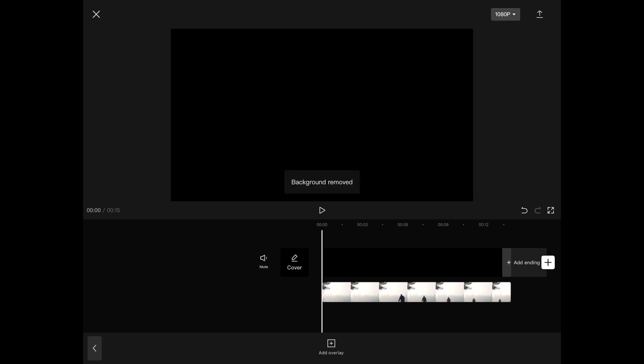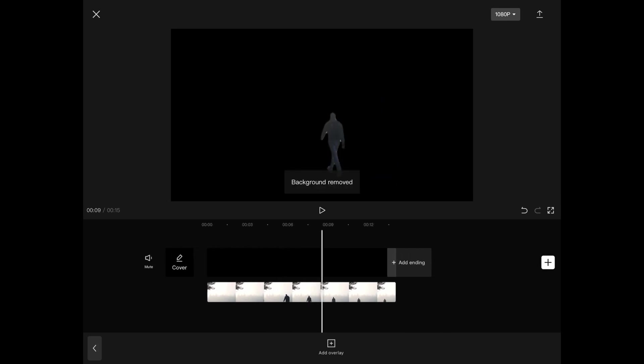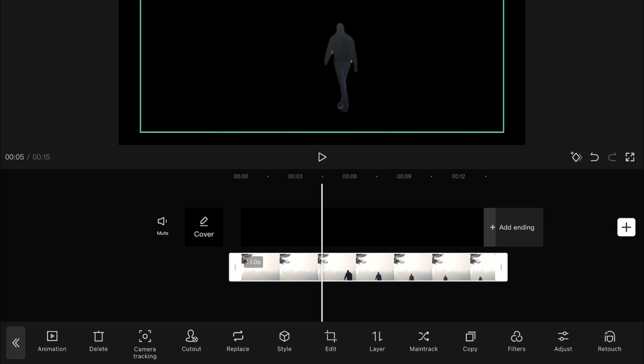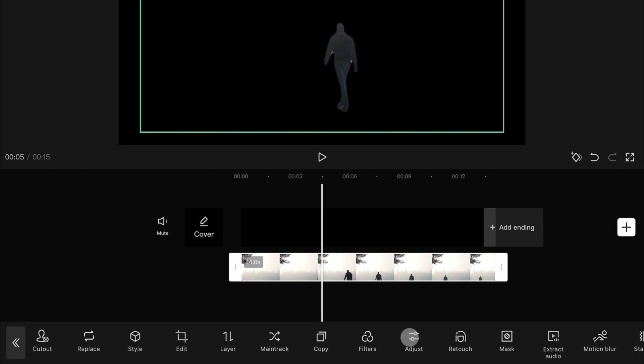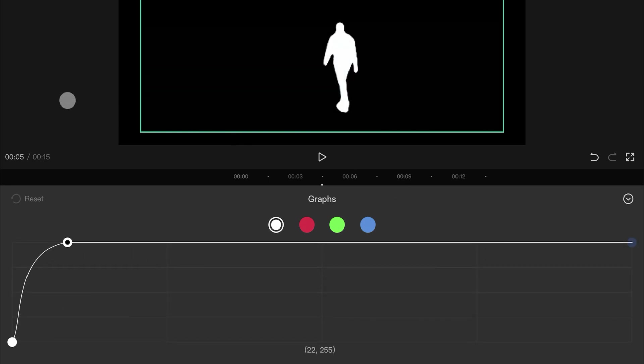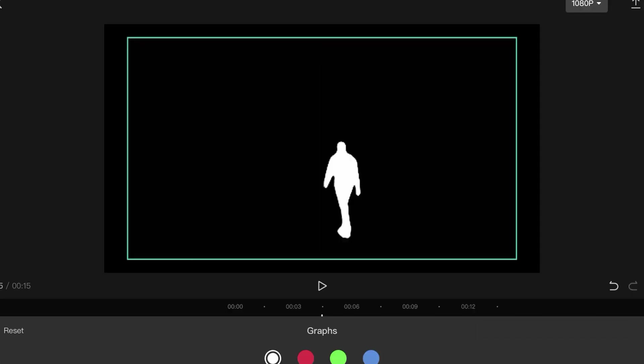Once the remove background is finished, make sure the clip is selected and tap on adjust, followed by graphs. With the white selected, move the top right node all the way to the left. We got a white silhouette which we will use to fill later.